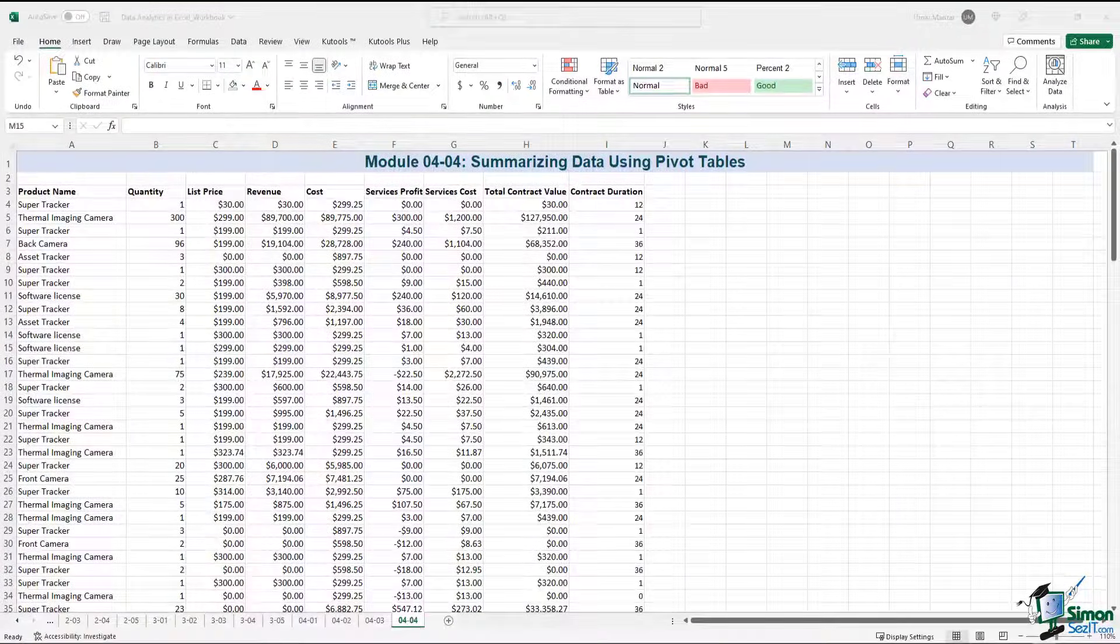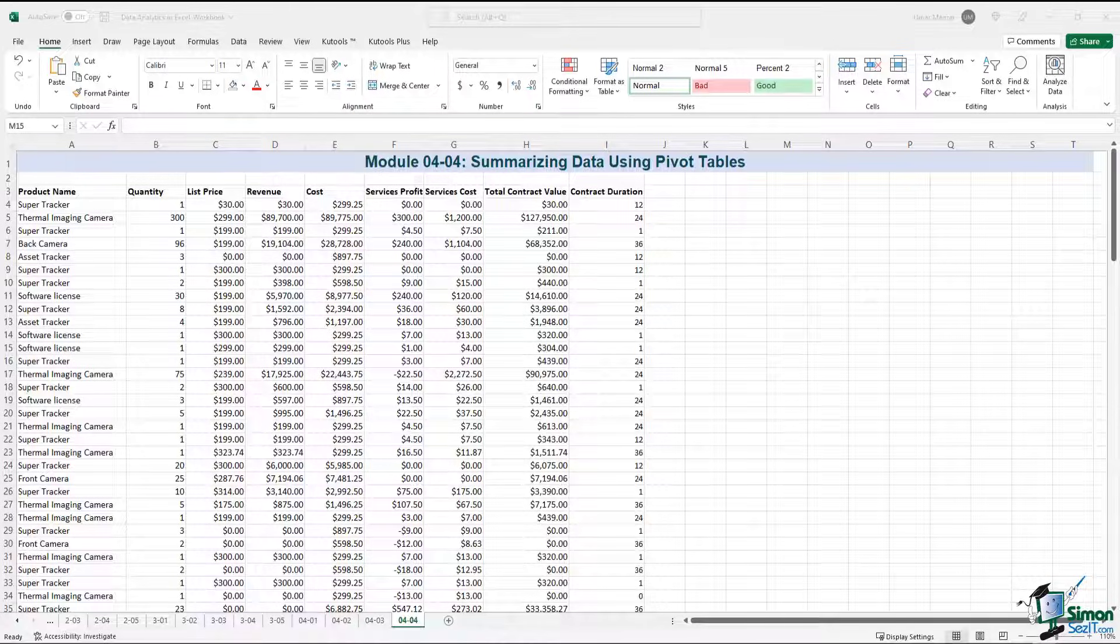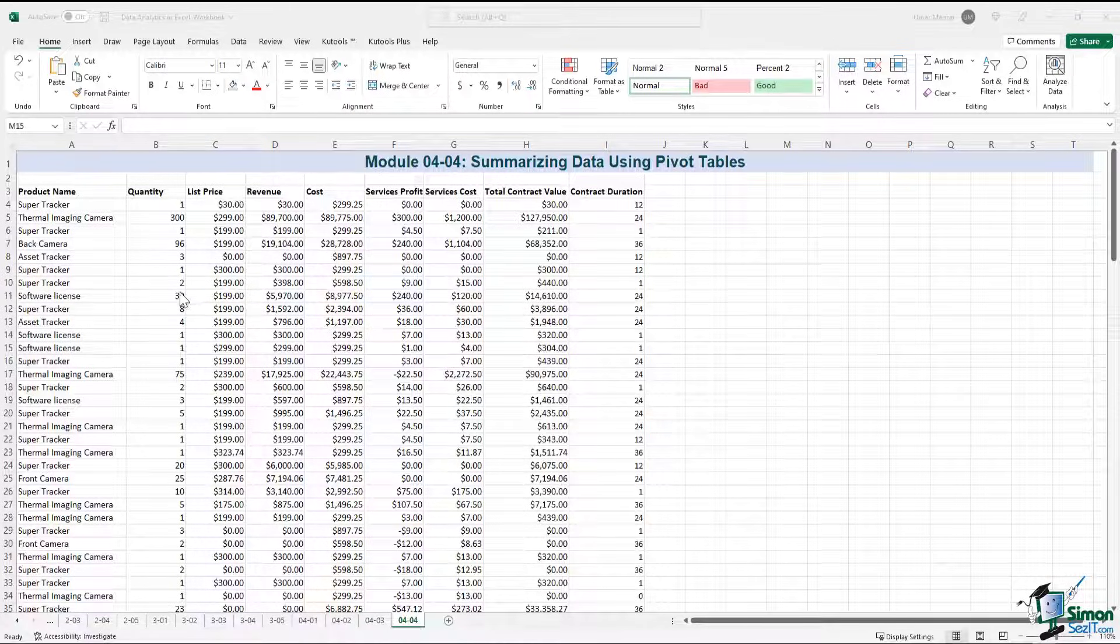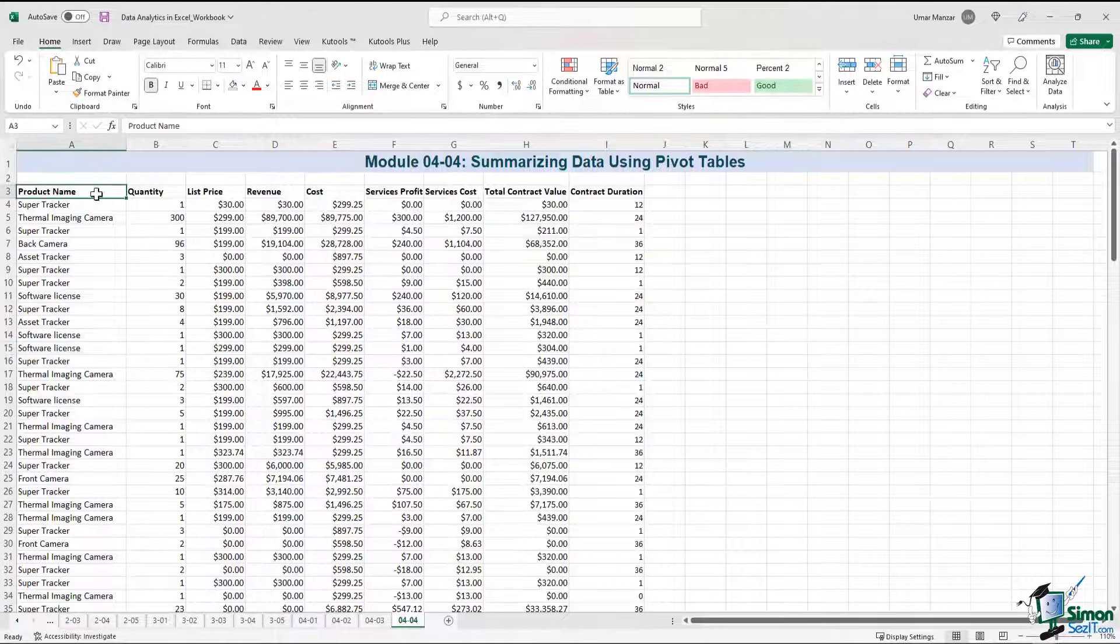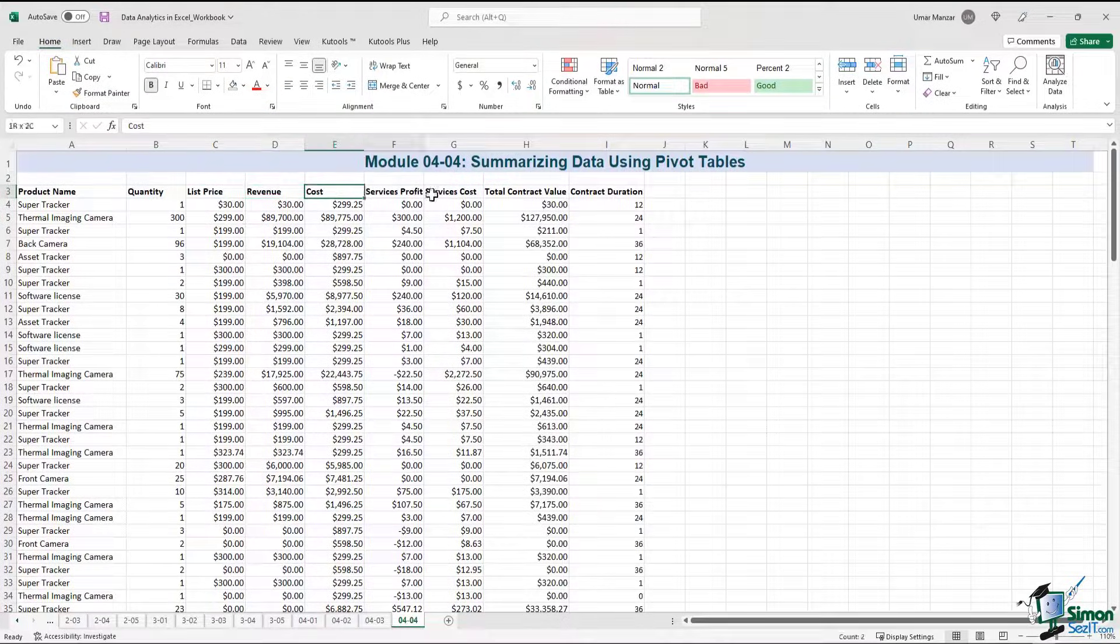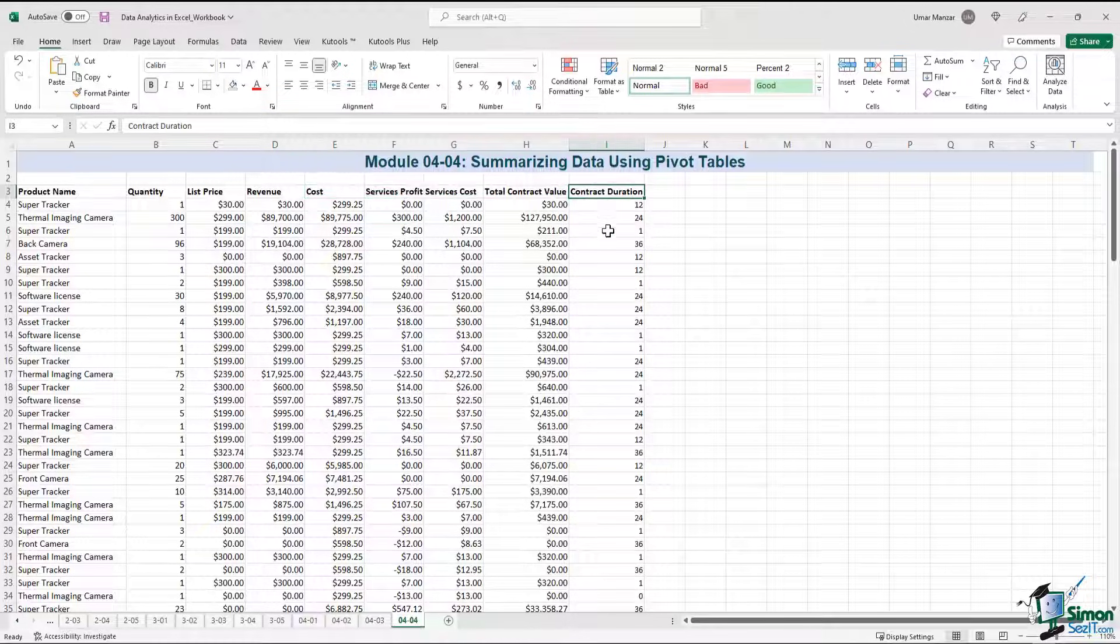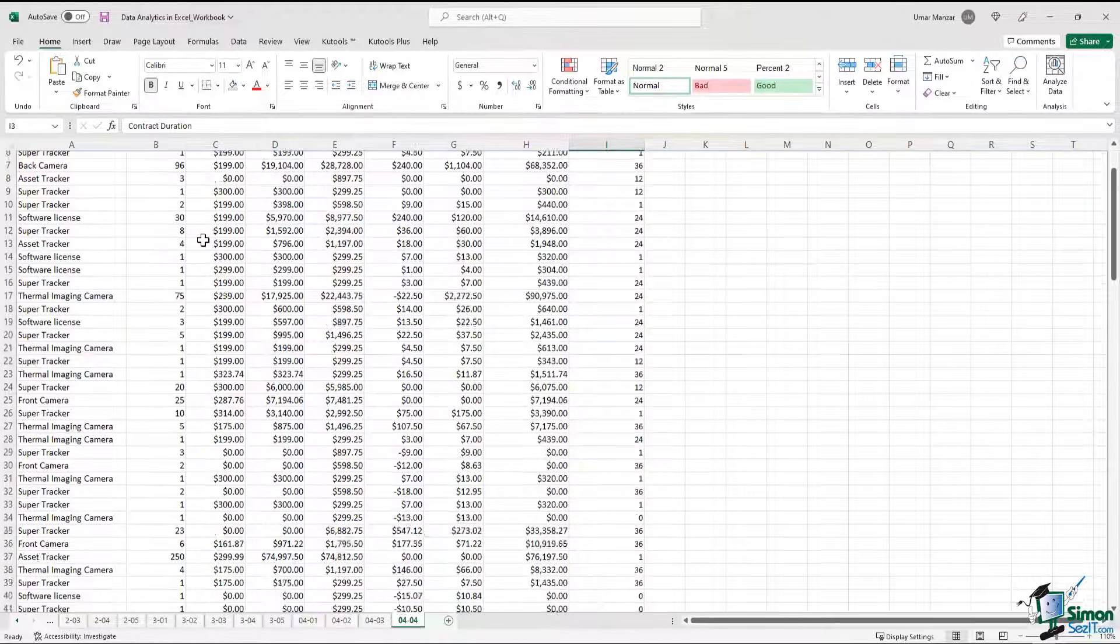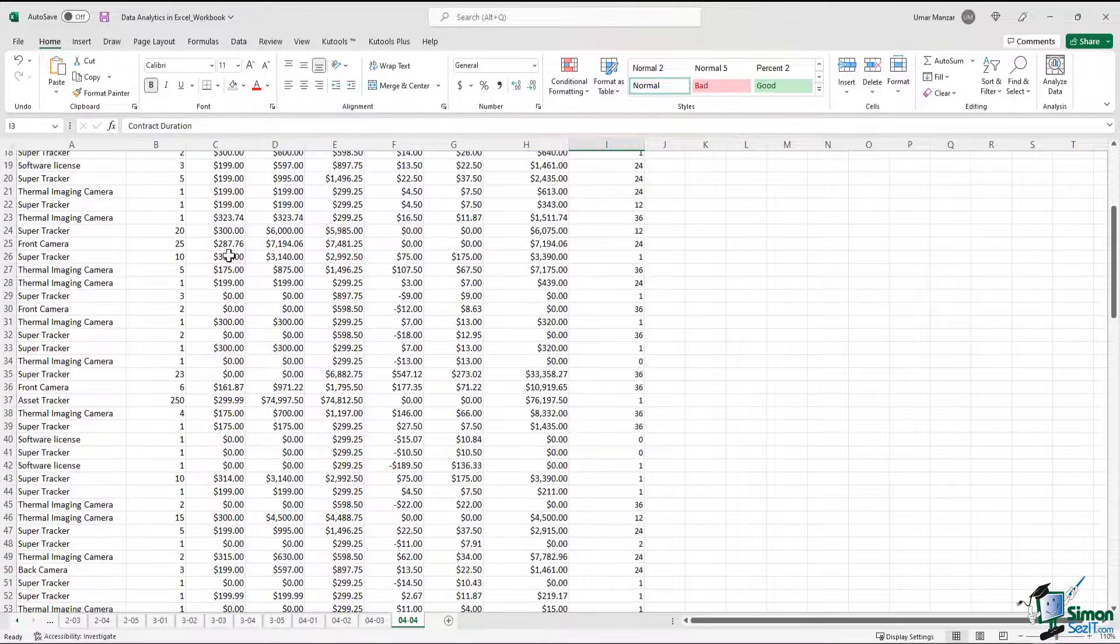Pivot tables are extremely useful when we talk about summarizing data. In this example, we have a long list of products with quantity, list price, revenue, all the way up to contract duration. So we have this entire data set.